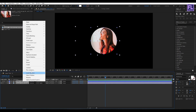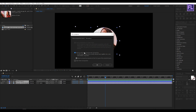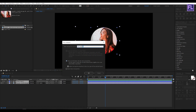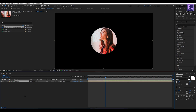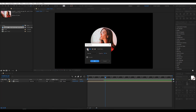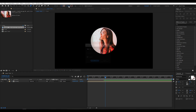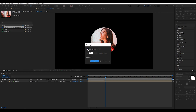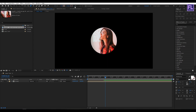Now select these two layers, then right-click and choose pre-compose. Select 'move all attributes' and rename it to 'circle,' then click OK. Now go to the toolbar and select the pen tool. Then turn off fill and turn on stroke, and set it to 20 pixels.